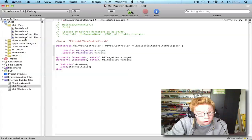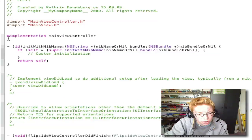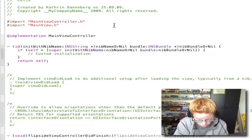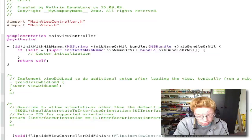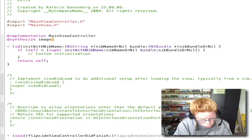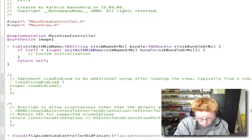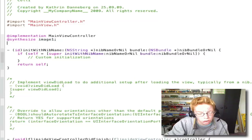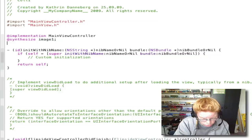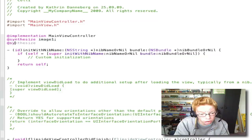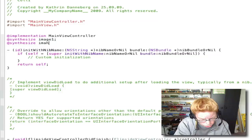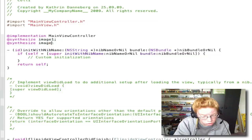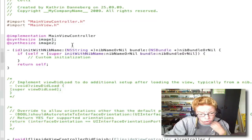Go to your MainViewController.m. Write @implementation, add @synthesize image1; and @synthesize image2;